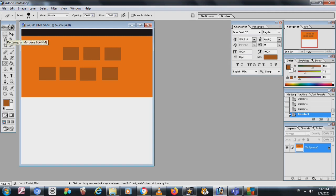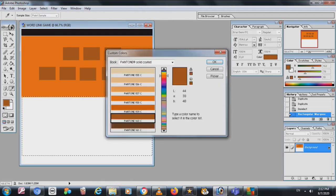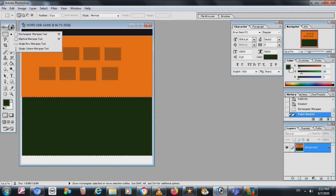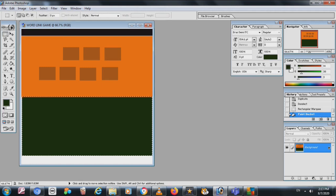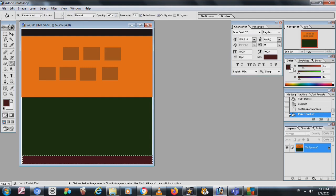Again I use the rectangular selection and drag it down — almost the same size as the second one. I put the color green here. At the bottom I make a thin rectangle and give it a white color. Then I assign another color to that area.